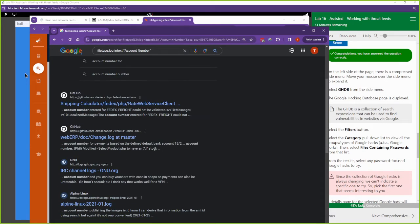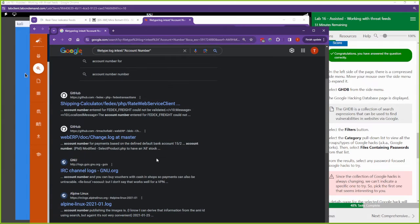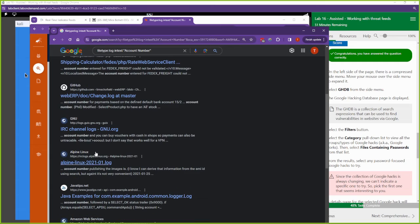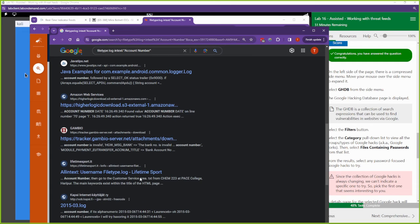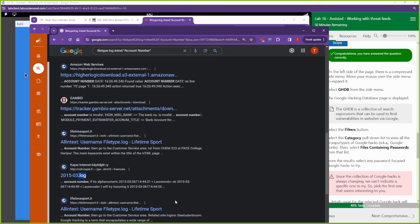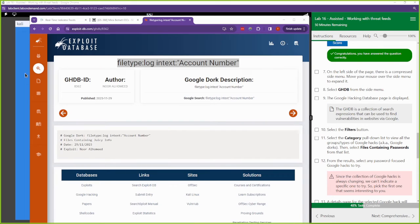Right, for account numbers, specifically in a file type that has of a log. Right, file type of log. So all of these are going to be different logs. You can see .log. All of these results are going to be different logs because that's all we're looking for. Or in that Google hack, right, or Google dork as some people call it. And we're just looking for different account numbers. All right, now.